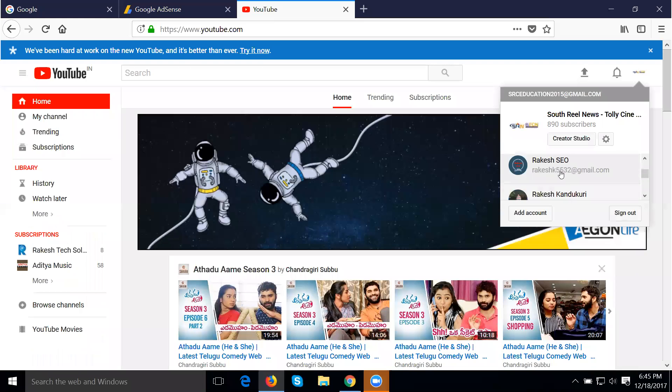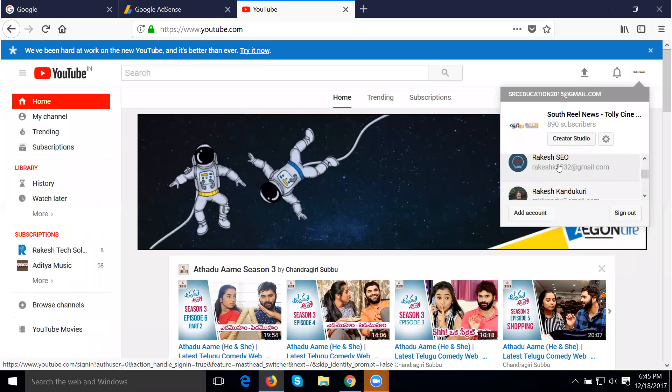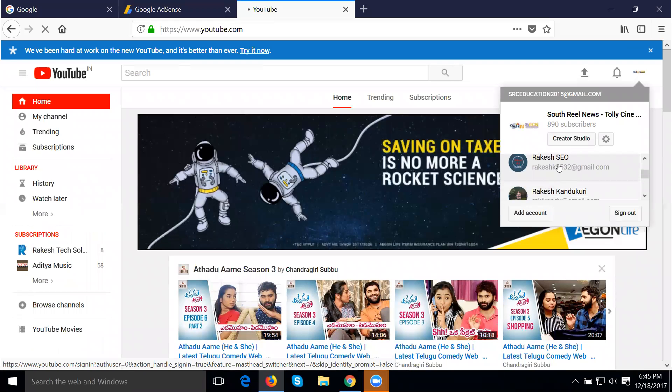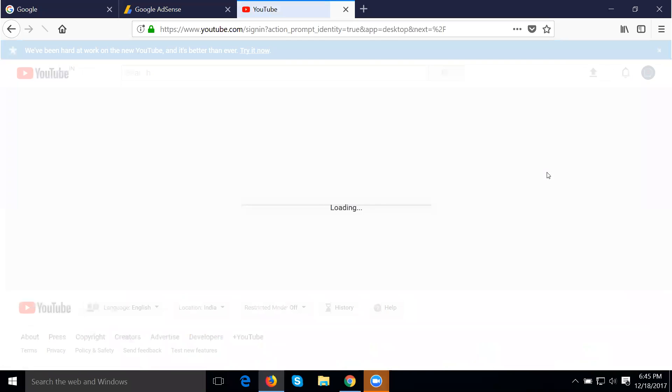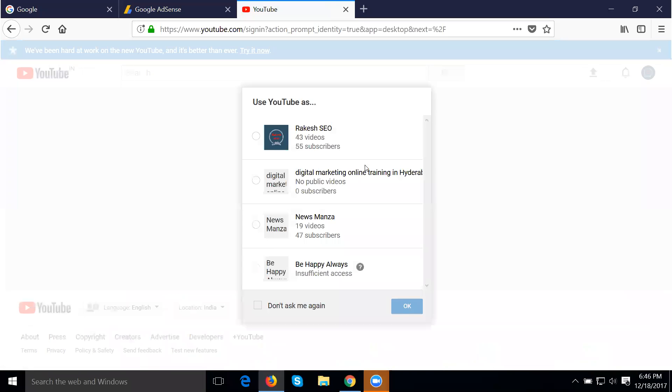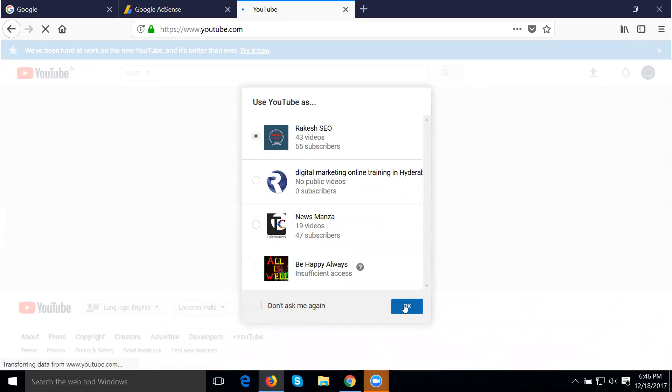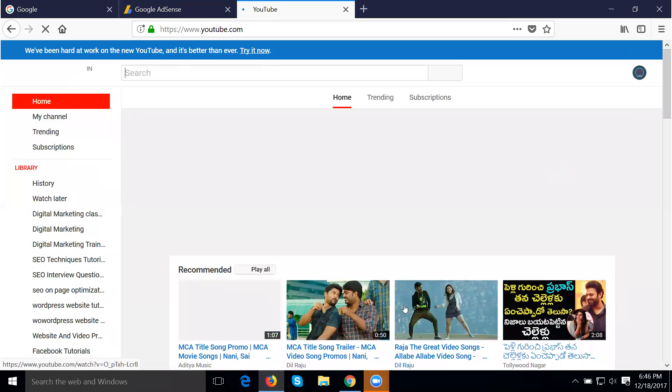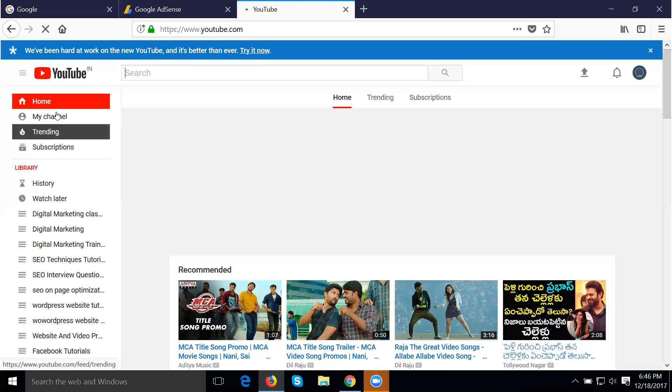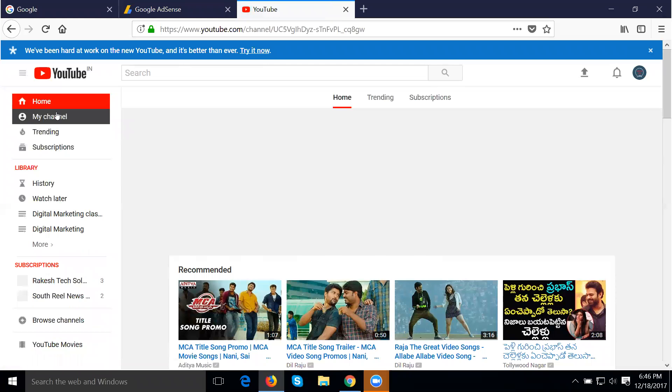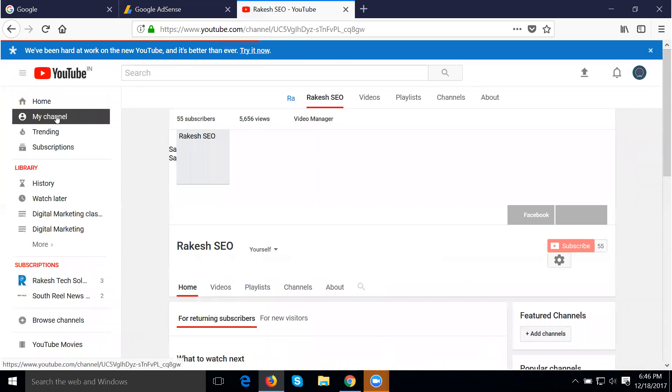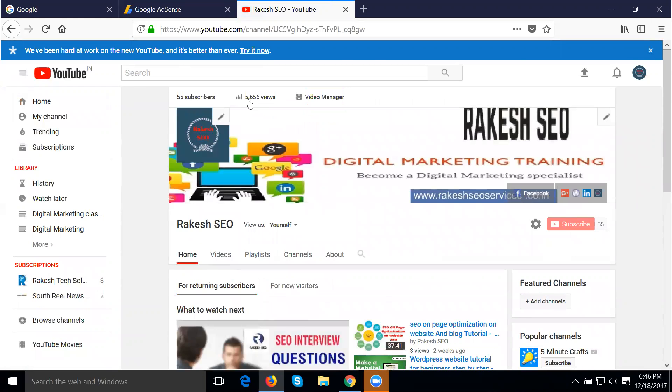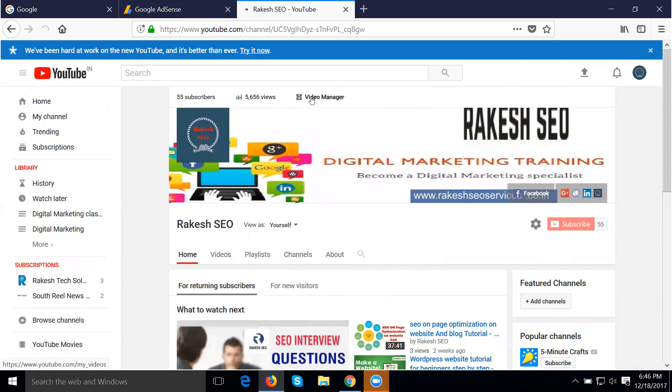Let me check my channel again. Look here, I'll open my channel. How many views are there? 5,657. Now go to video manager.